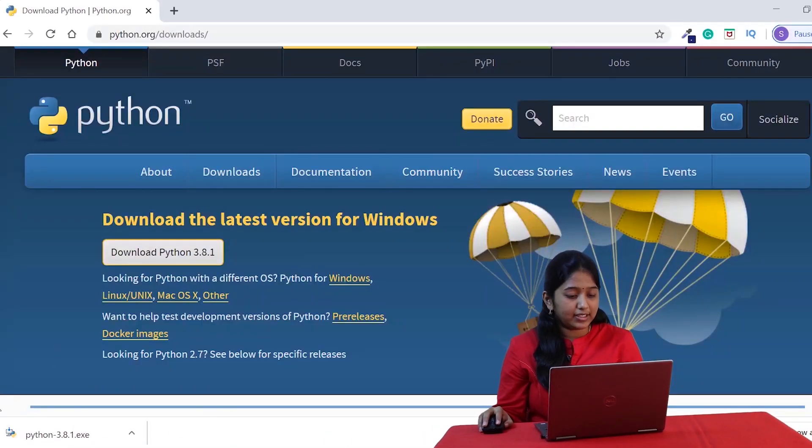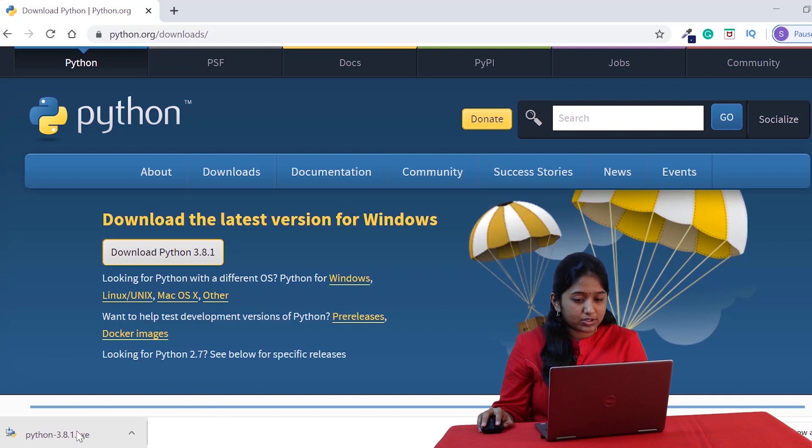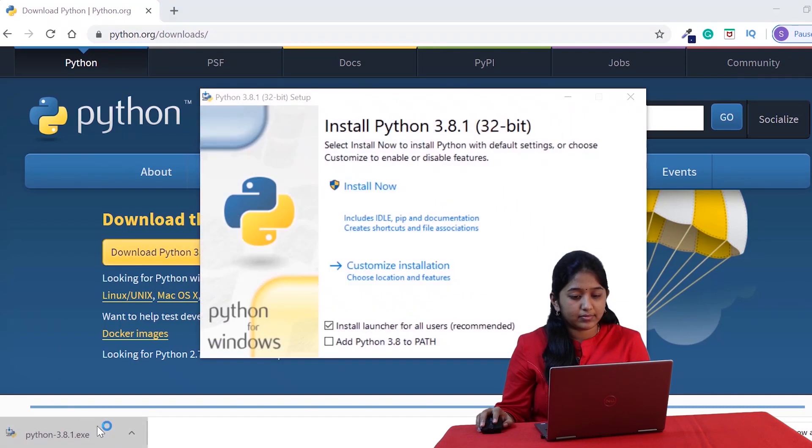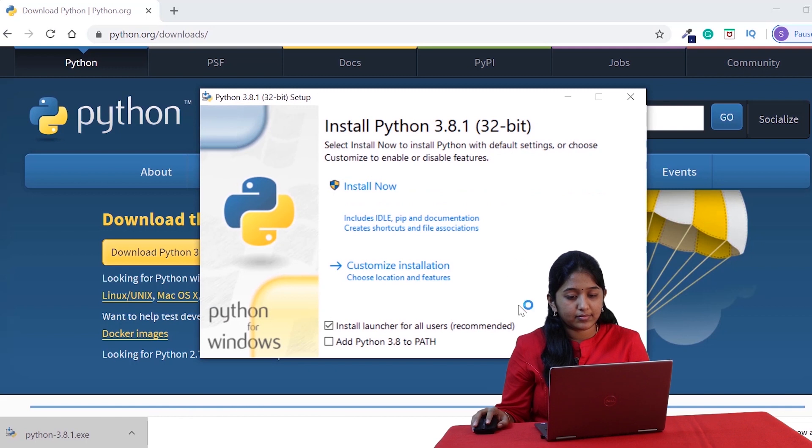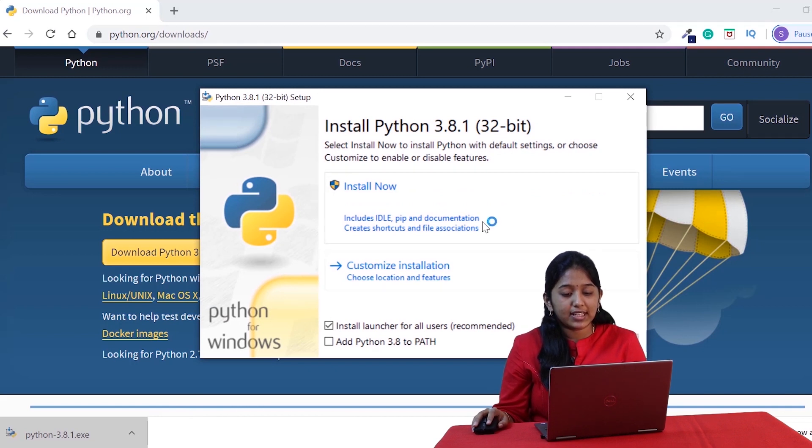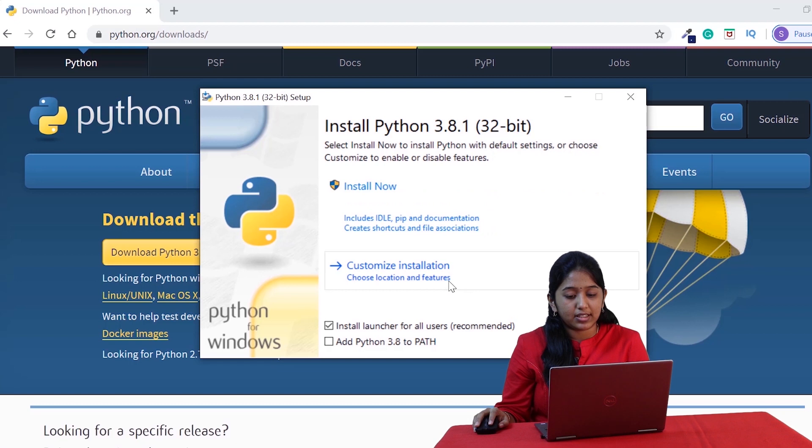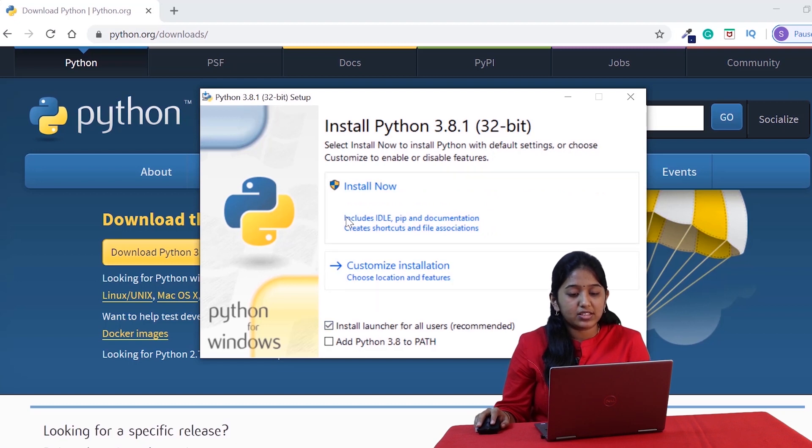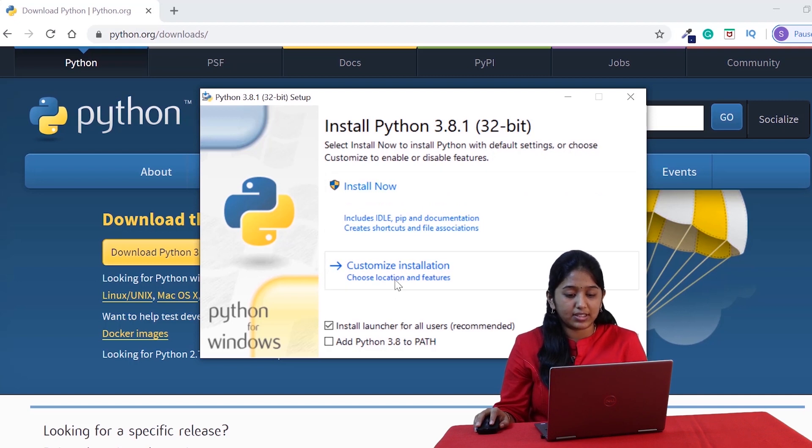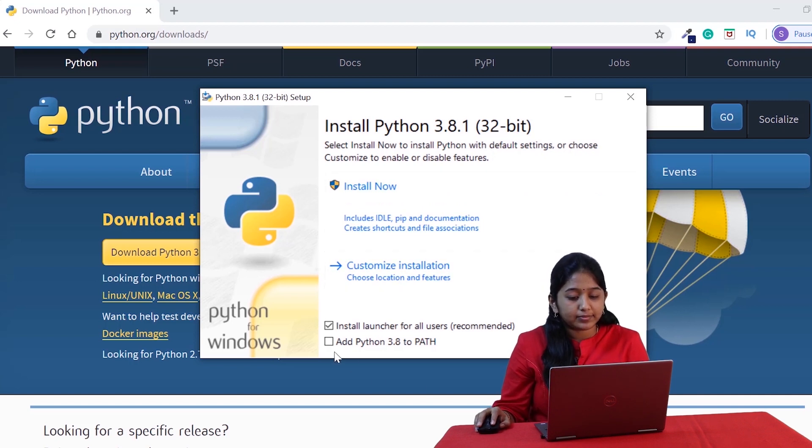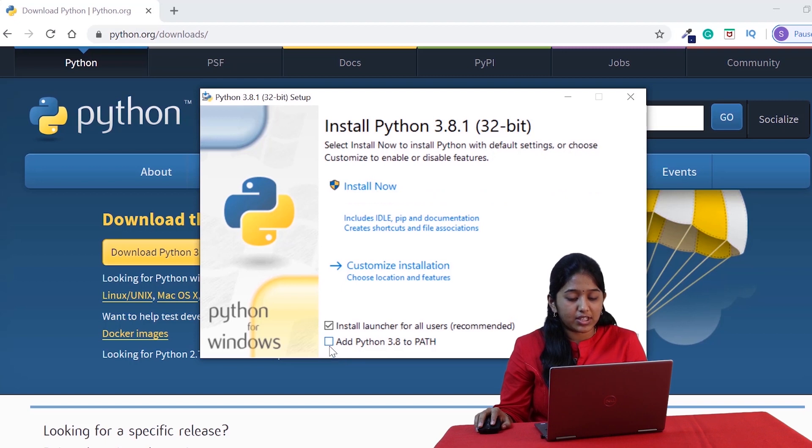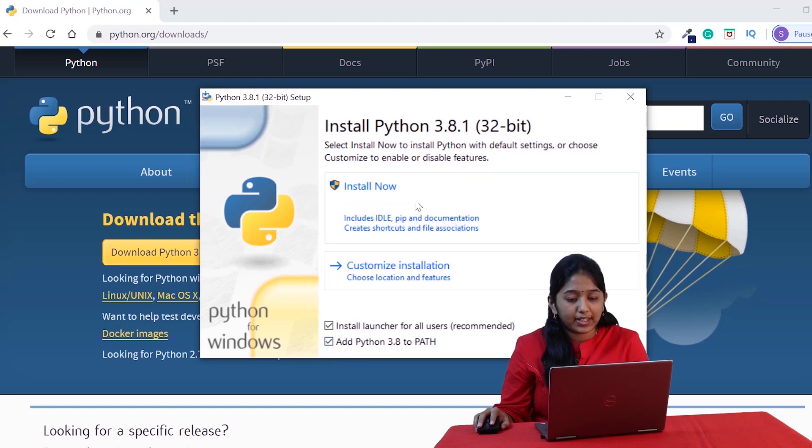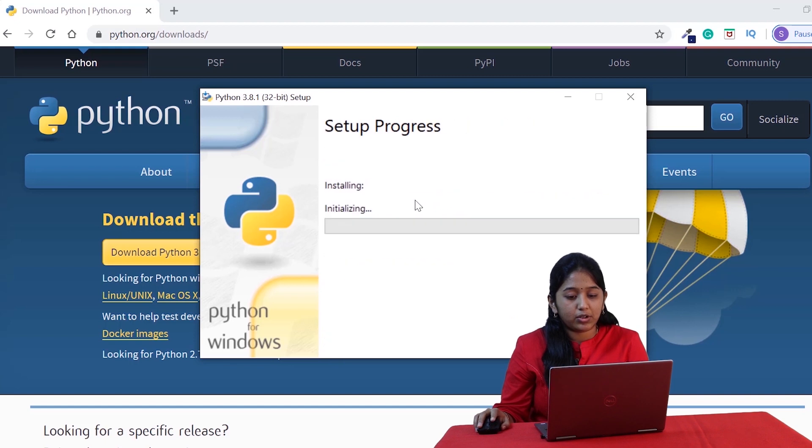Looks like it's downloaded. Let's now double click on it to install it. If you see, there are two options: Install Now and Customize Installation. If you are okay with the location, you can go ahead with the Install Now option. Otherwise, you can customize the location using this option. It's better if you click on this checkbox so that it adds Python in a path. I'm gonna go ahead with Install Now option.